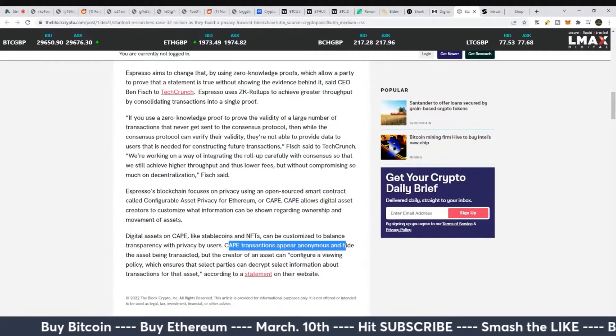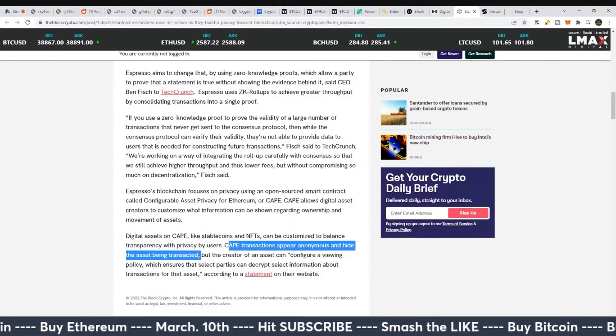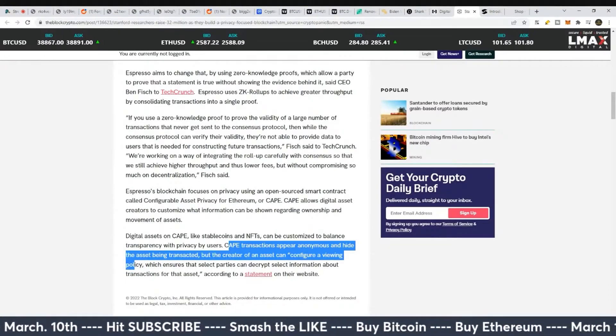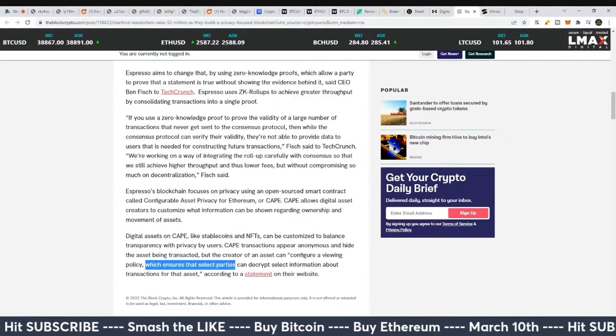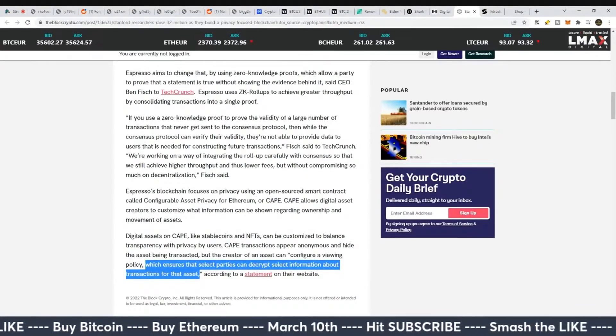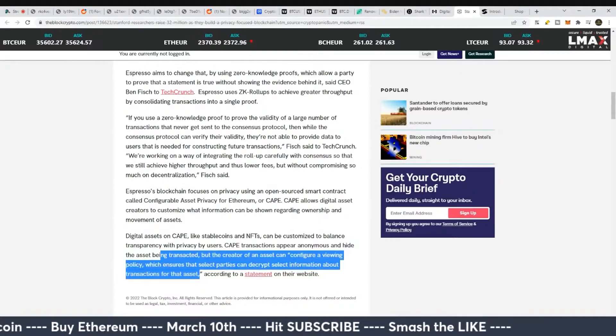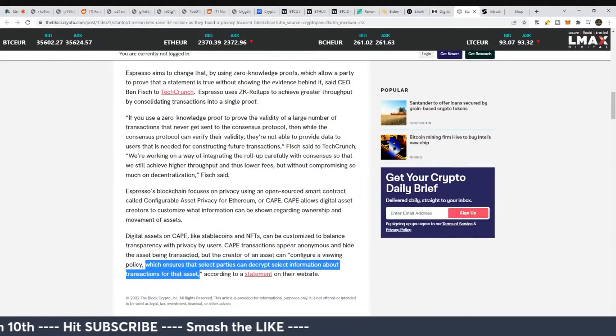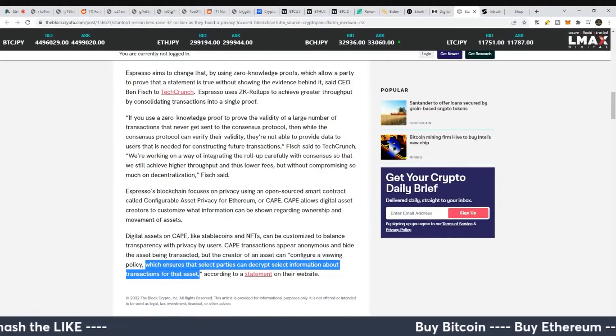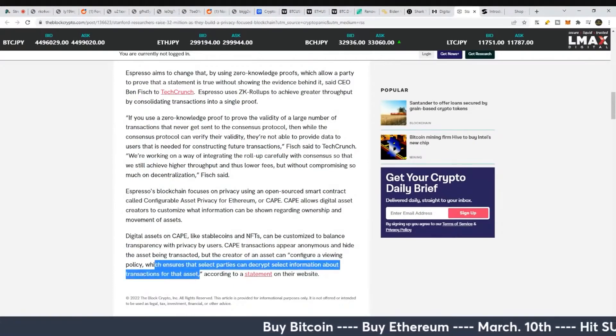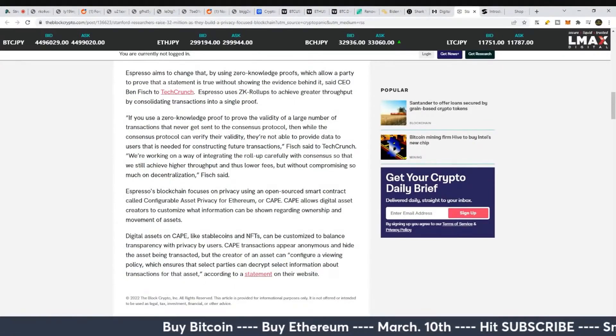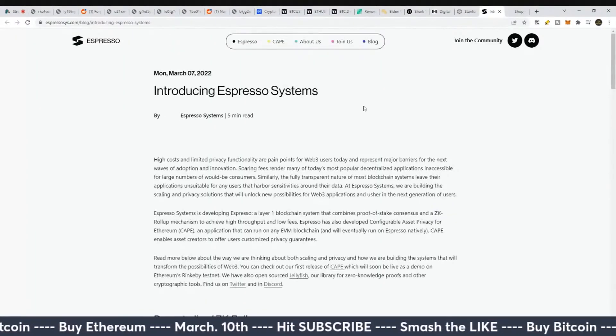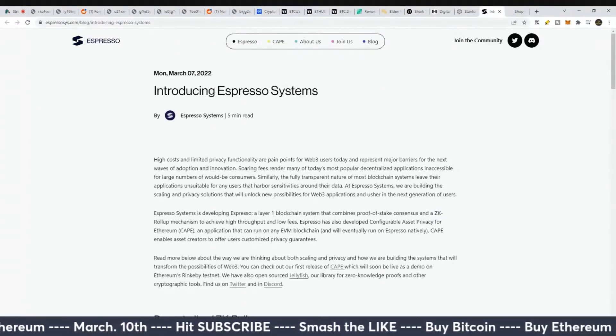CAPE transactions appear anonymous and hide the asset being transacted, but the creator of an asset can configure a viewing policy, which ensures that select parties can decrypt select information about transactions for that asset. If this is going to act any way like Zcash, I would say that's not really truly private. But yeah, it'll be interesting to see how they try to pull this off.